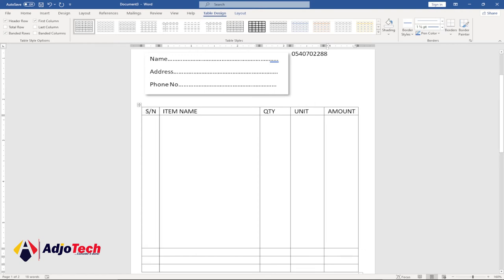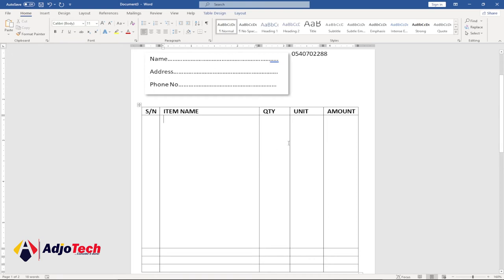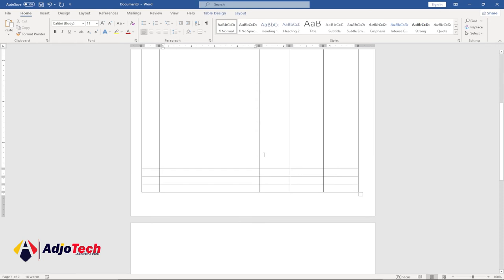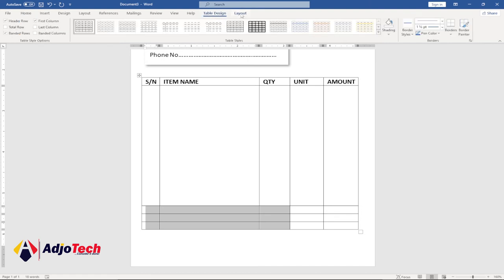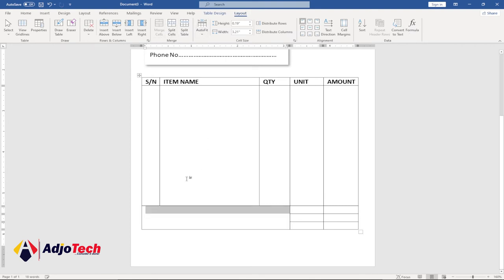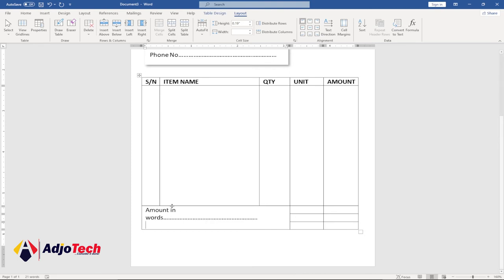Zoom in to type the column headers. Bold the headers so they are easy to read. Scroll down to the bottom rows — merge the cells for the totals area. Go to the Layout tab under Table Tools and select Merge Cells. Type 'Amount in Words:' and provide dash spaces for writing the amount in words.